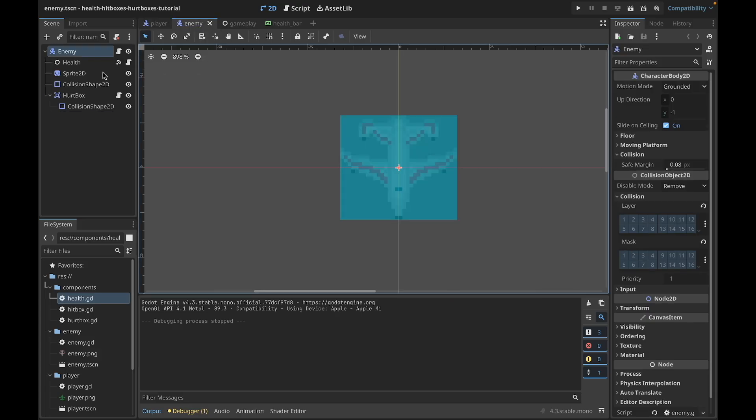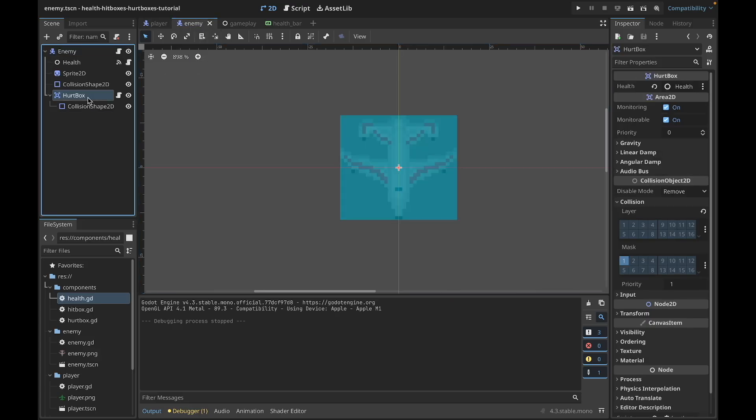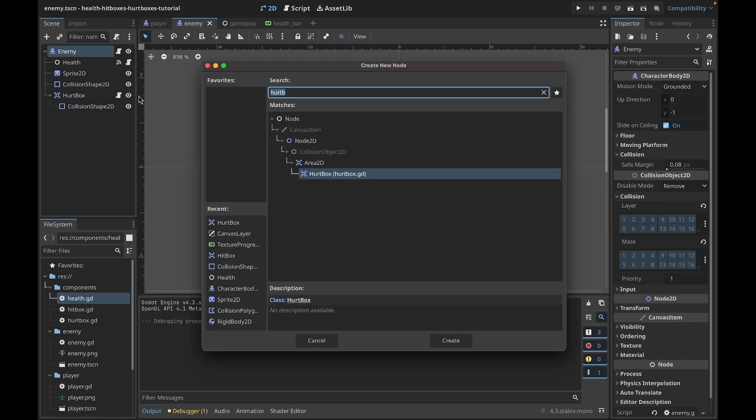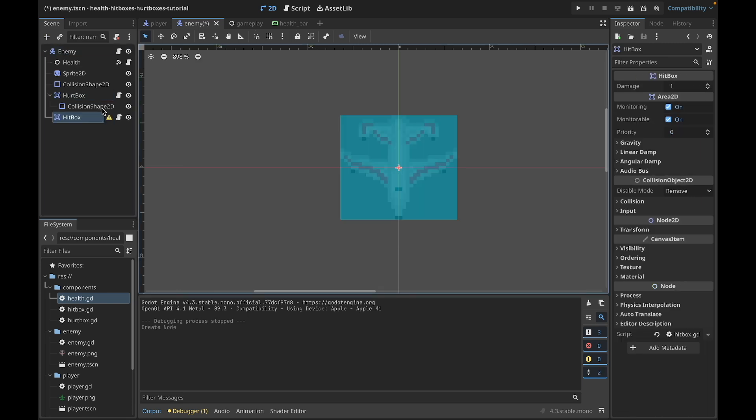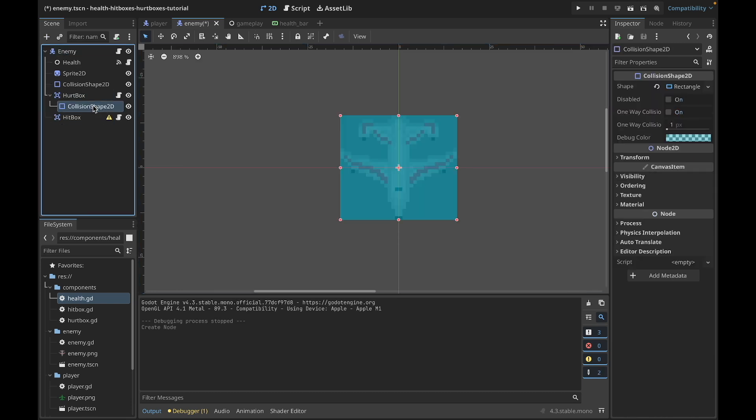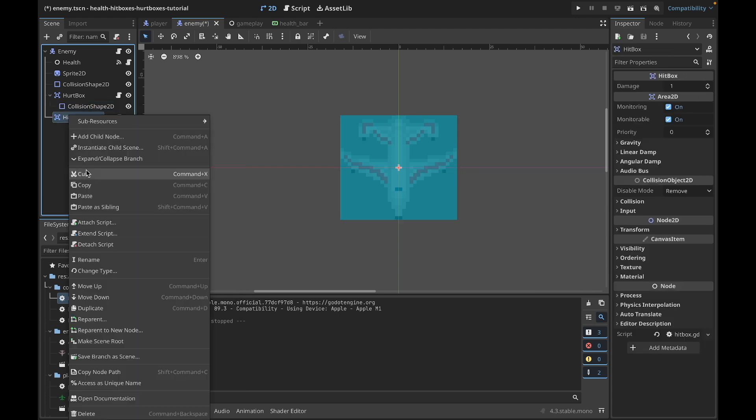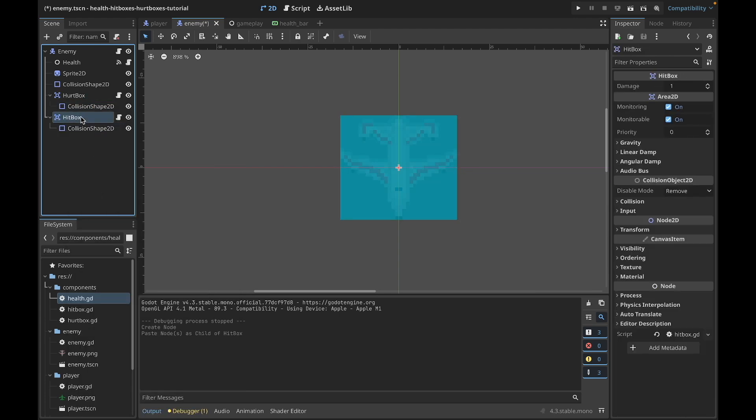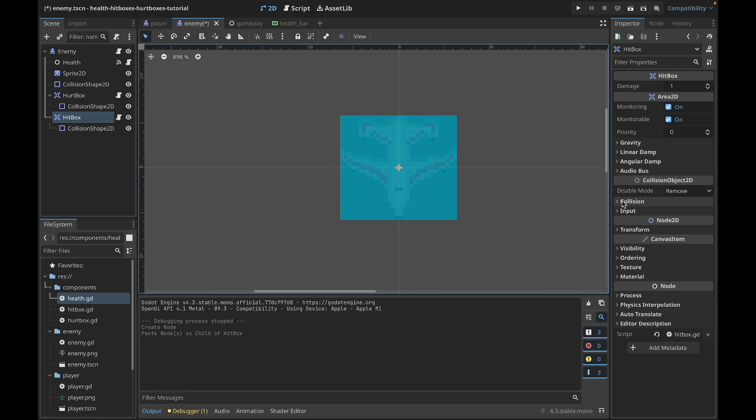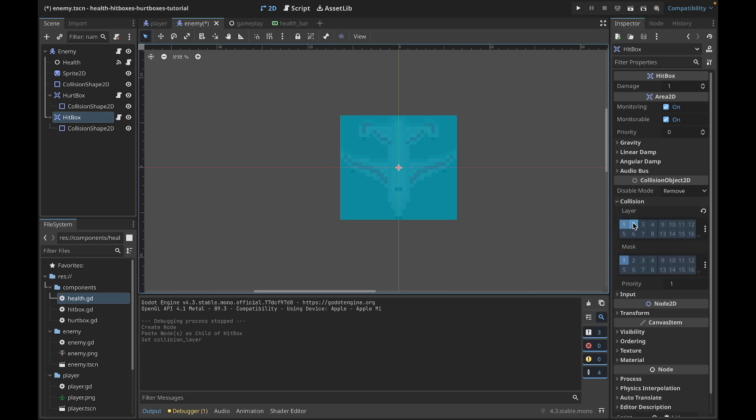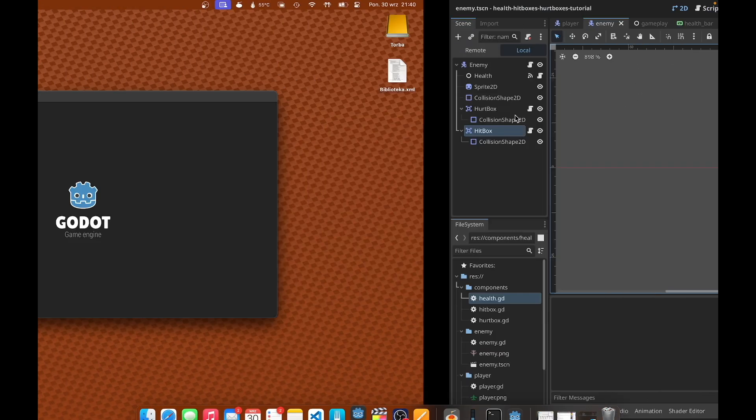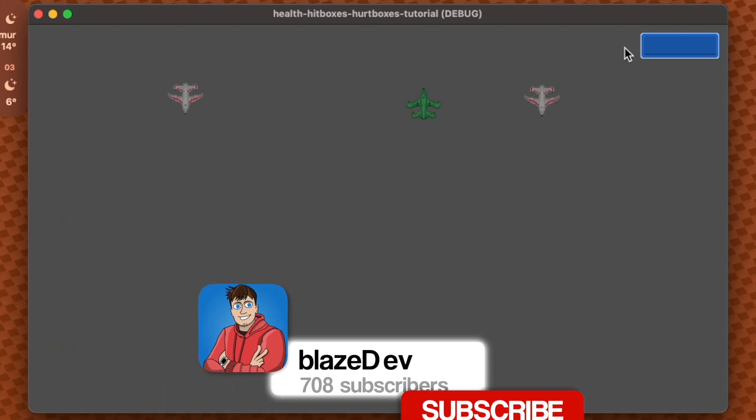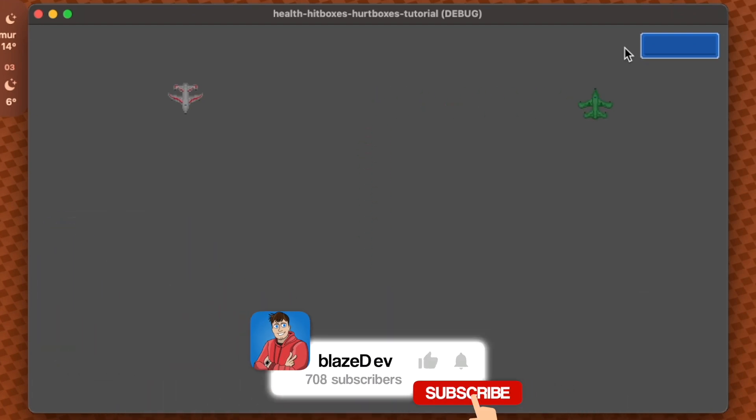Now let's go to the enemy. We have Hardbox here, so we need to add a Hitbox also so we can deal damage to the player. Let's copy-paste CollisionShape2D. Now we need to set the collisions. We need to set the collision layer to the same layer that we set to the player and mask. So we set mask 2 in Hardbox in the player, and we need to set layer 2 in the enemy, so the enemy will deal damage to the player.